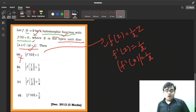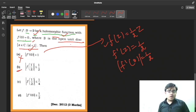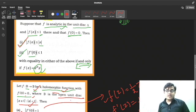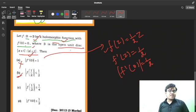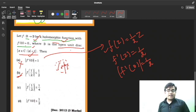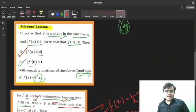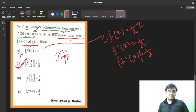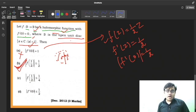For Option B: |f(1/2)| ≤ 1/2. By Schwarz Lemma, |f(z)| ≤ |z| for any z in the open unit disk. Since 1/2 lies inside the open unit disk, this inequality holds for z = 1/2. So |f(1/2)| ≤ 1/2 is indeed satisfied — welcome, Mr. B! Option B is correct.